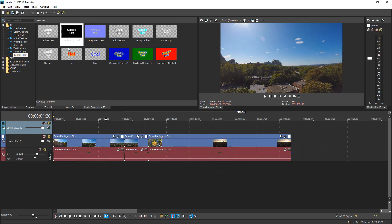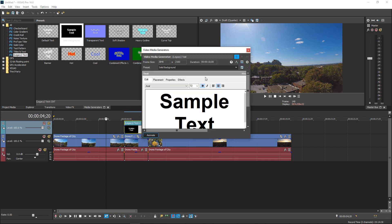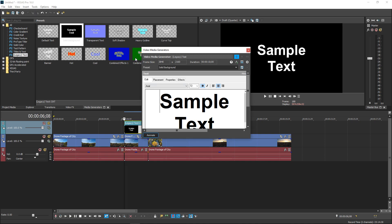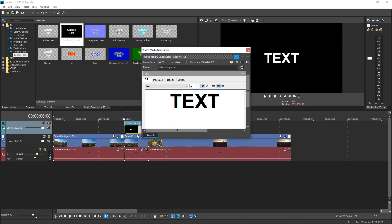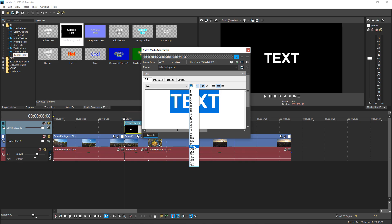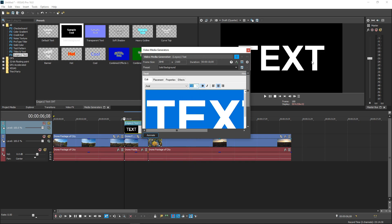Above this one you want to go over to the media generators and where you have the text, you want to drag this in. Once you've got the text you can go ahead and type whatever you want to type in. I'm just going to leave it as default. Change it to something much bigger because if it's bigger it's easier to see.